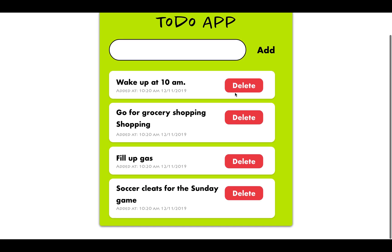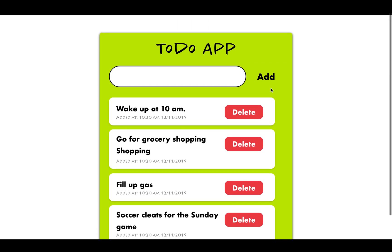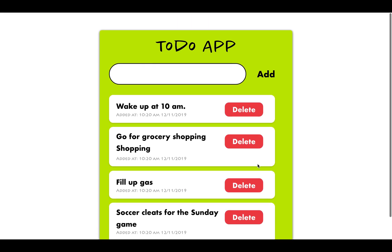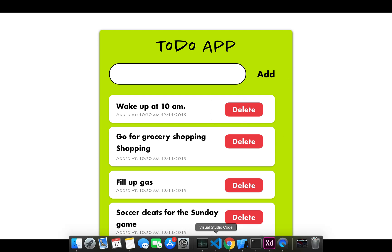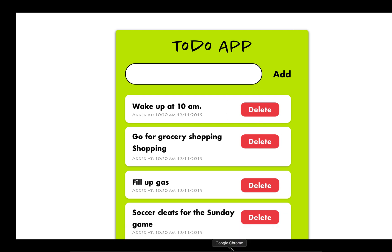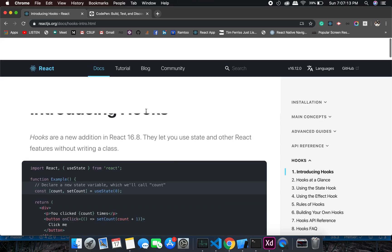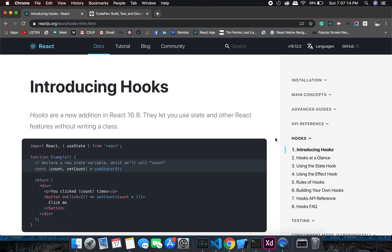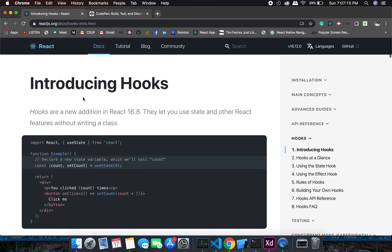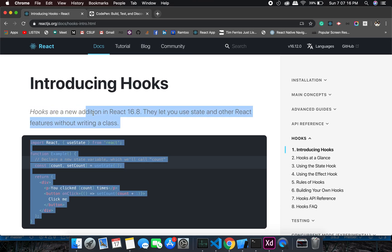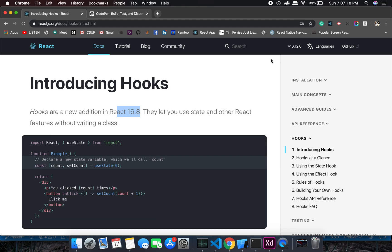The good thing about this tutorial is we will be utilizing hooks. As you can see, it was introduced in 16.8. The latest version is 16.12.